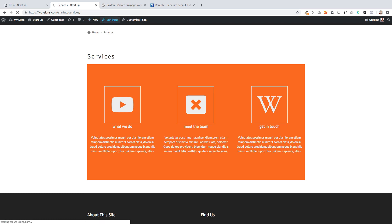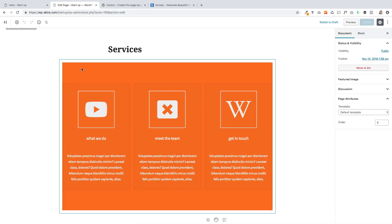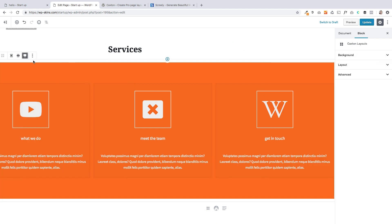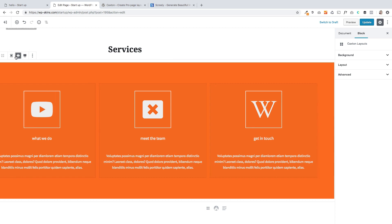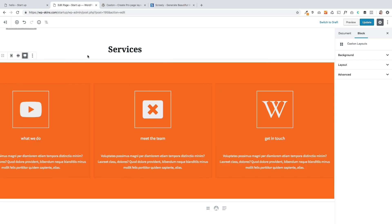So that's how you can create a nice services page or icon layouts. There's lots of other options within Caxton as well. So if I wanted to, I could have made that the full width. So let me just show you that very quickly before we finish. So up here, we've got this full width setting.